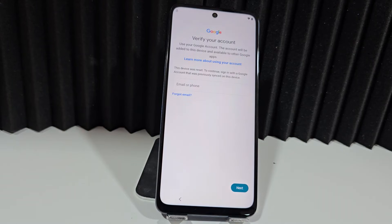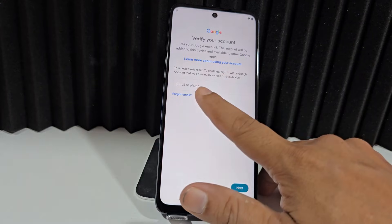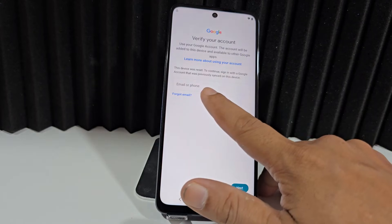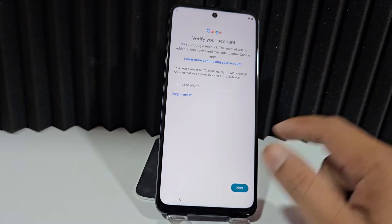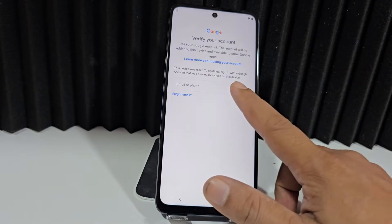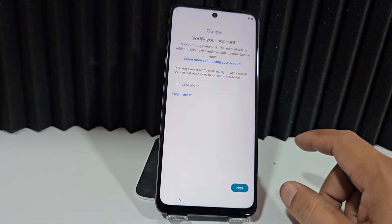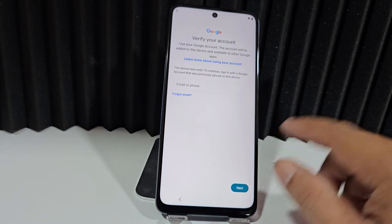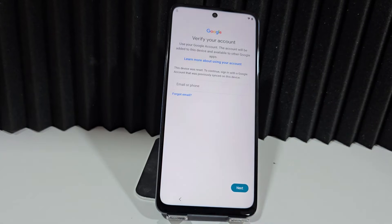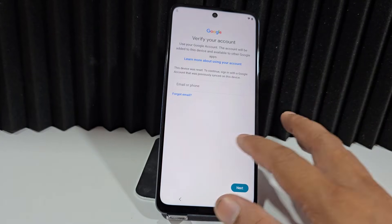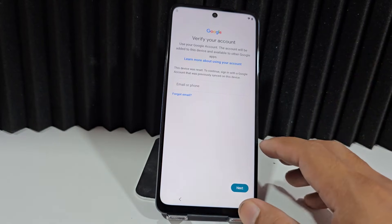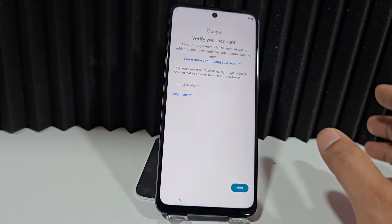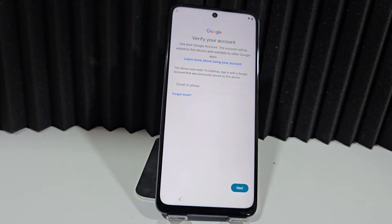What would be the next option? It tells us that if you don't remember the email, you can use the phone number you entered in the email. You write the phone number, click next, then you receive and add the recovery code, click next, and it should give you quick access to your device.